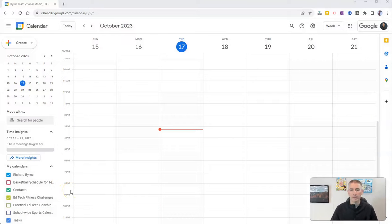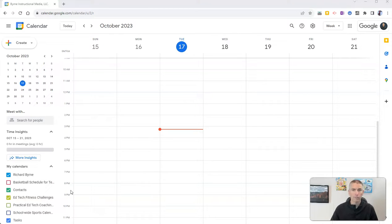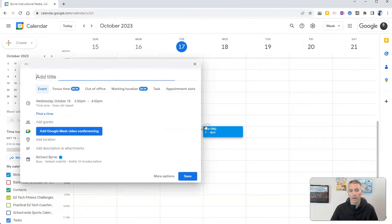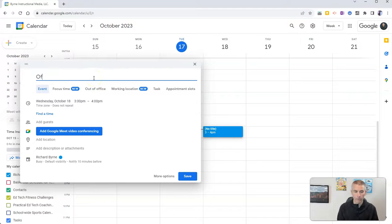Here I am in my Google Calendar and I want to create a set of appointment slots that people can sign up for. Let's start with Wednesday. Every Wednesday at 3 PM, I'm going to host office hours for my students. So I'm going to put in here office hours.